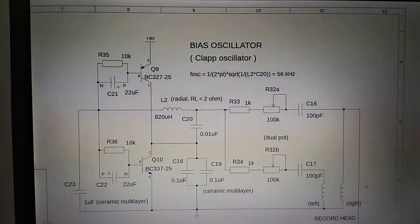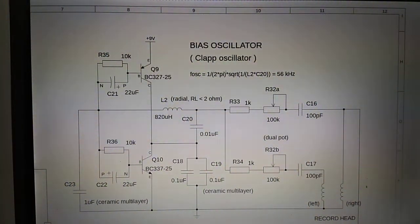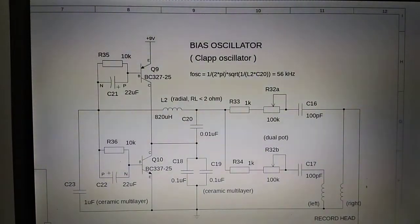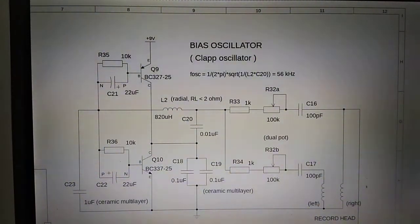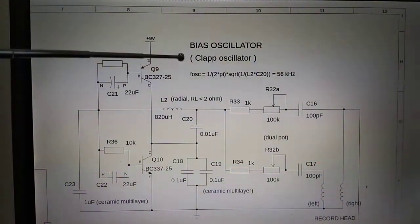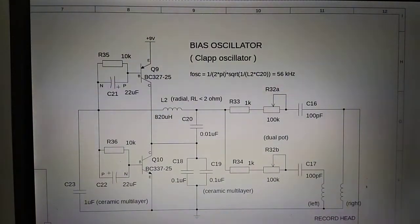Okay, let's take a quick look at this bias oscillator, which I have in my tape echo effect. This is a Clapp oscillator, which is a modified Galbitz oscillator.